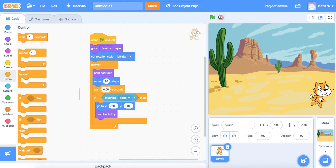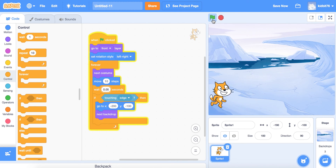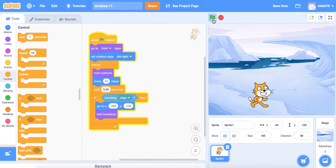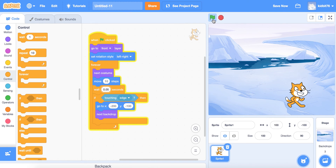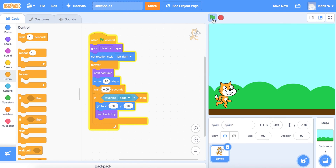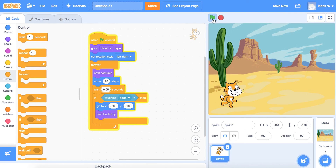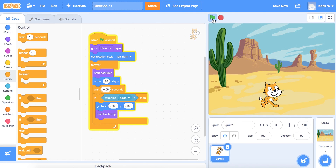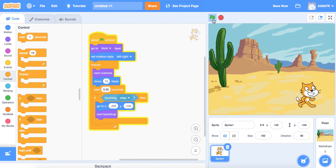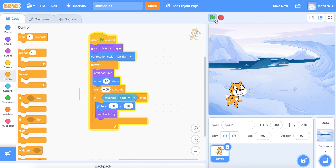Let's try again — the character is slowed down and walking a little bit. And that's how we animate the character moving across the screen and have the scene change.